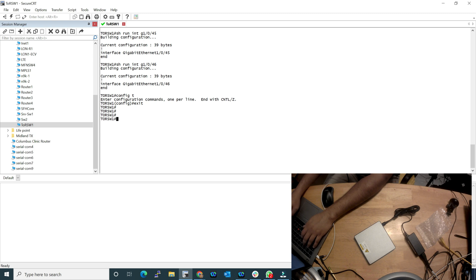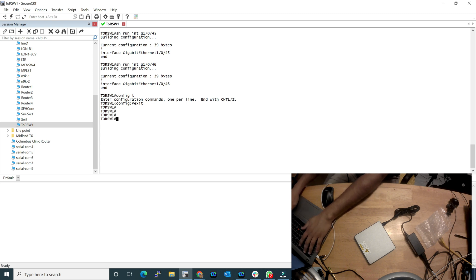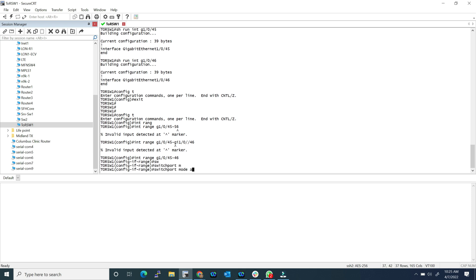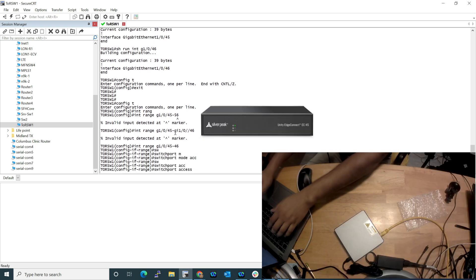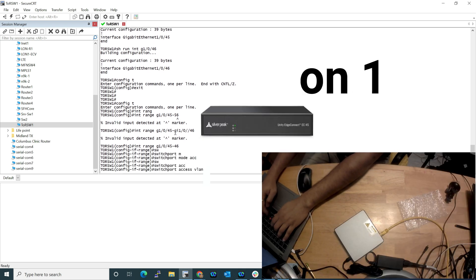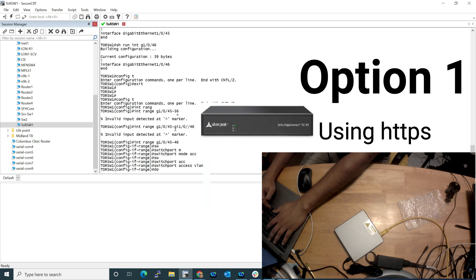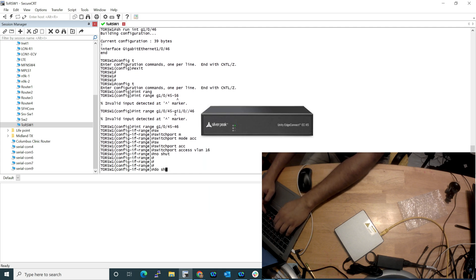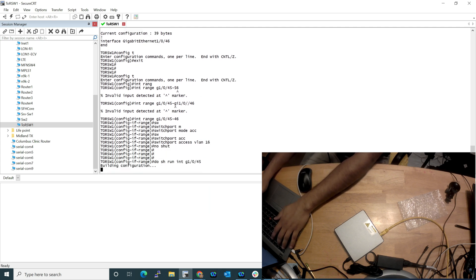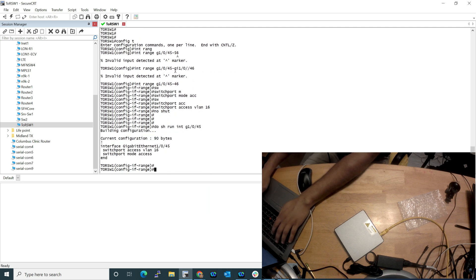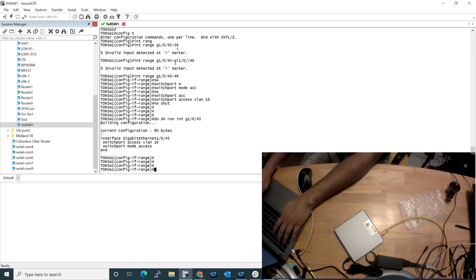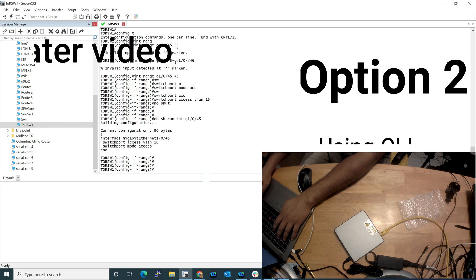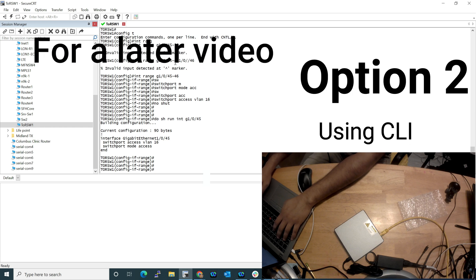Let's go ahead and plug in my laptop and configure the switch port for this device. I do have port 45 and port 46 connected. There are two ways to configure a brand new Edge Connect appliance. I will be showing you option one where I would connect this device with my laptop and the management port of this device and then connect to the GUI.